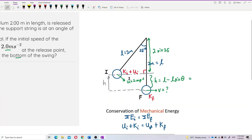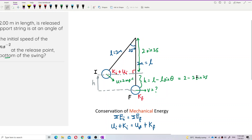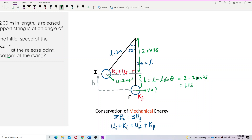So H equals 2 minus 2 sine 25. The full string length is 2 meters and theta is 25 degrees, giving H equals 2 minus 2 sine 25. Calculating this, the height H comes out to 1.155 meters.